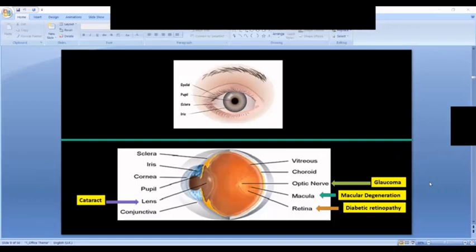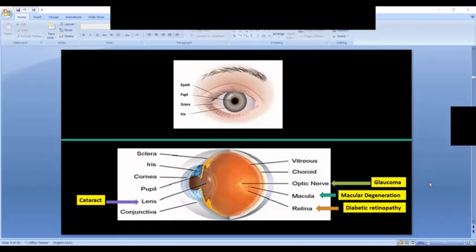I've picked four major eye problems to discuss. Cataracts involve the lens, which sits behind the colored part of the eye. Glaucoma affects the nerve that connects the eyeball to the brain. Macular degeneration affects the small area at the back of the eye called the macula, where most of the cones are concentrated. Diabetic retinopathy affects the retina, the inside lining of the eyeball. I may also talk about retinitis pigmentosa if we have time.